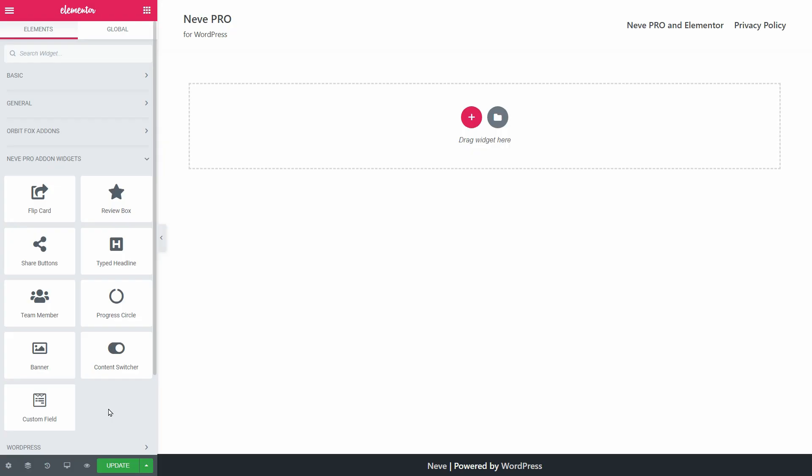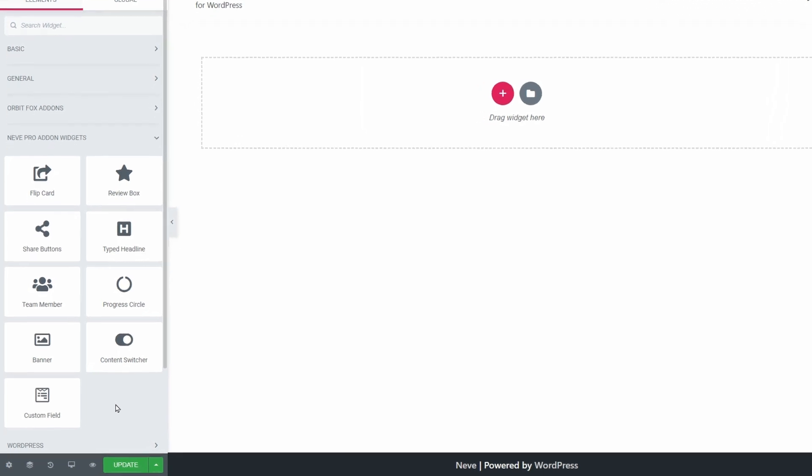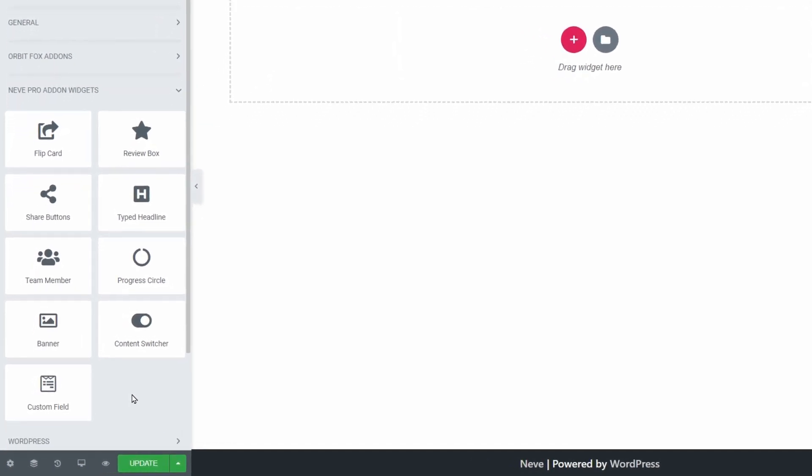Now you have access to 9 widgets which are part of the Elementor Booster module. In the latest release, we've added the Team Member widget, the Progress Circle, Banner, Content Switcher, and also the Custom Field widget.